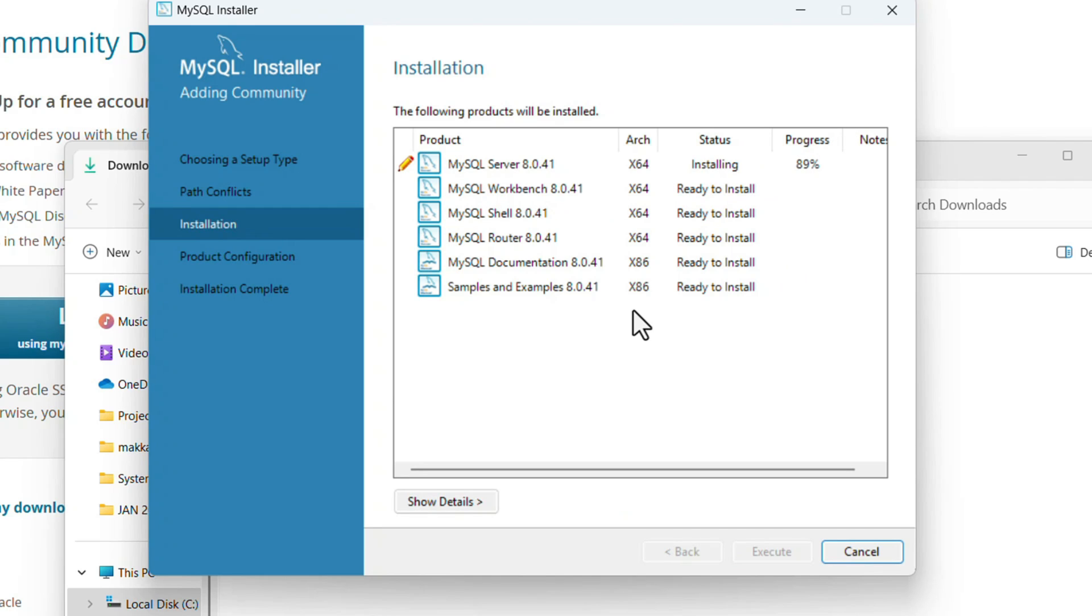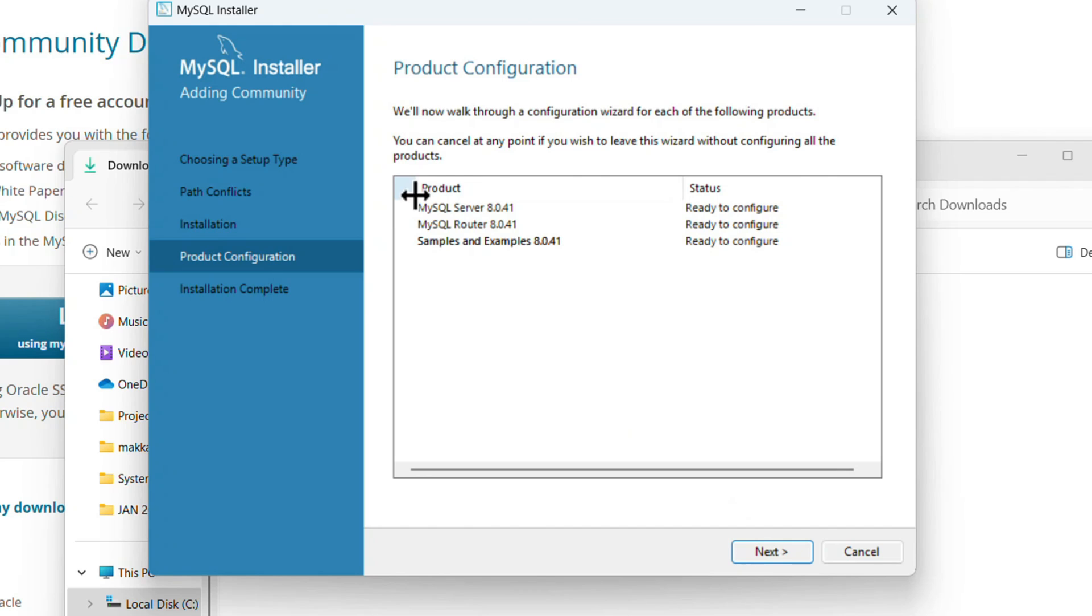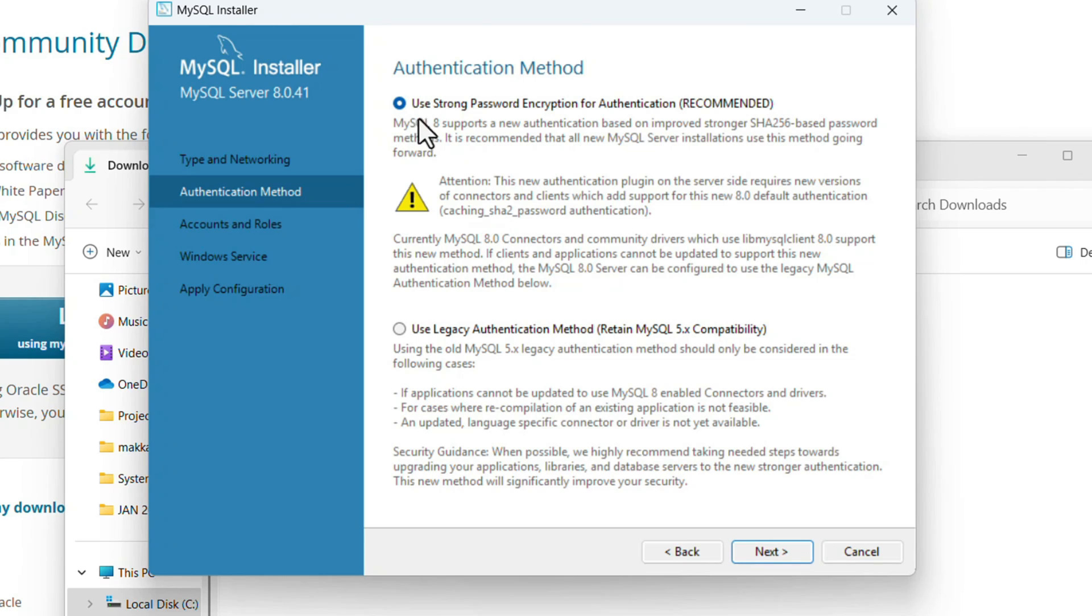Wait for all the installations to complete. All the products are installed, just click Next. Here, configuration of server and router will happen, so click Next. If you want to configure the server with port number, computer name, and all, I'm keeping it as default. Just click Next.